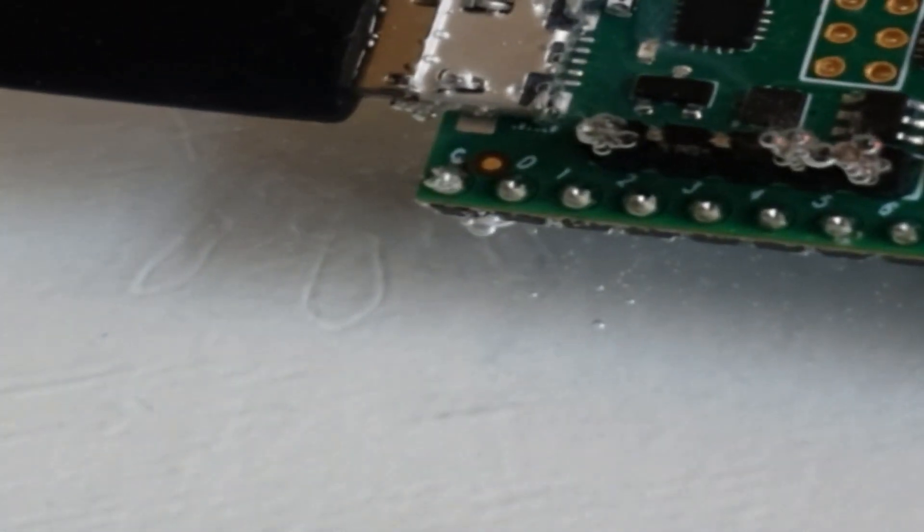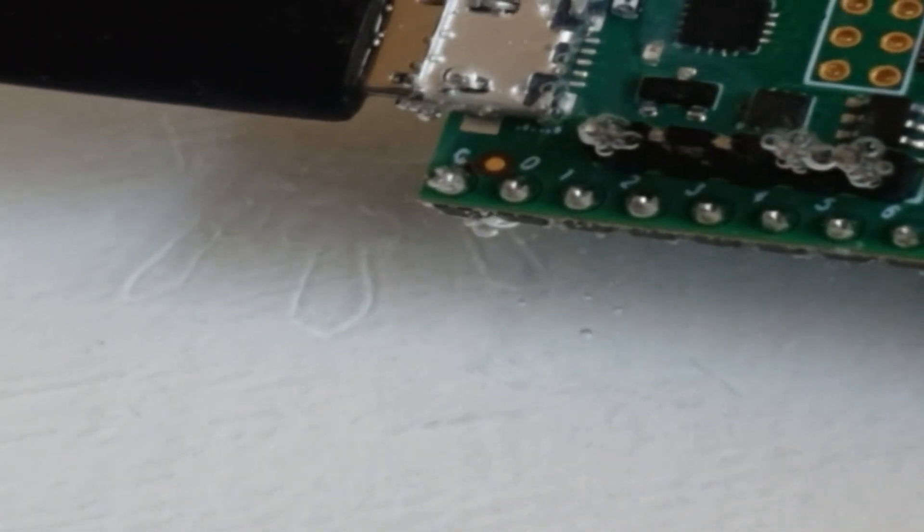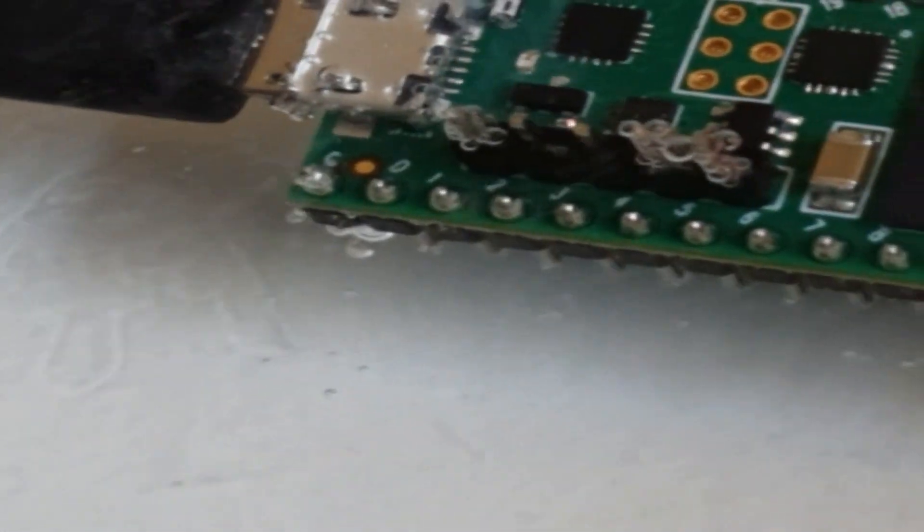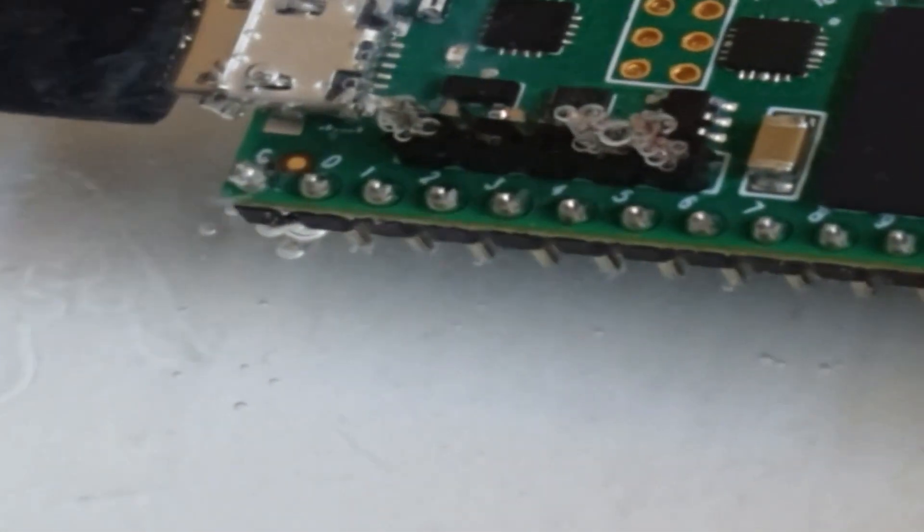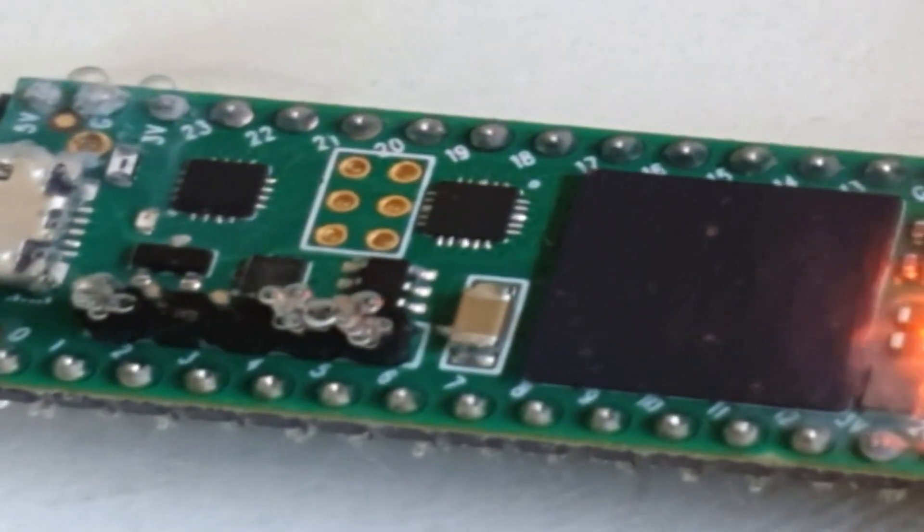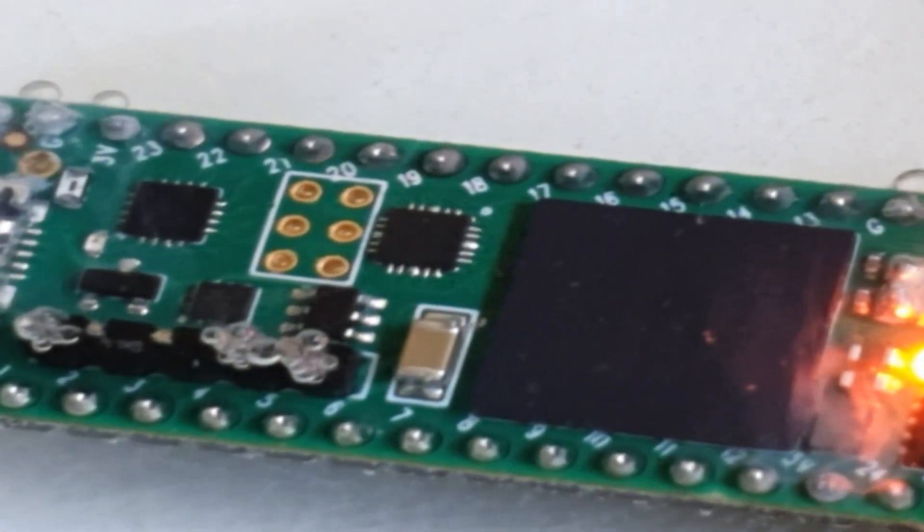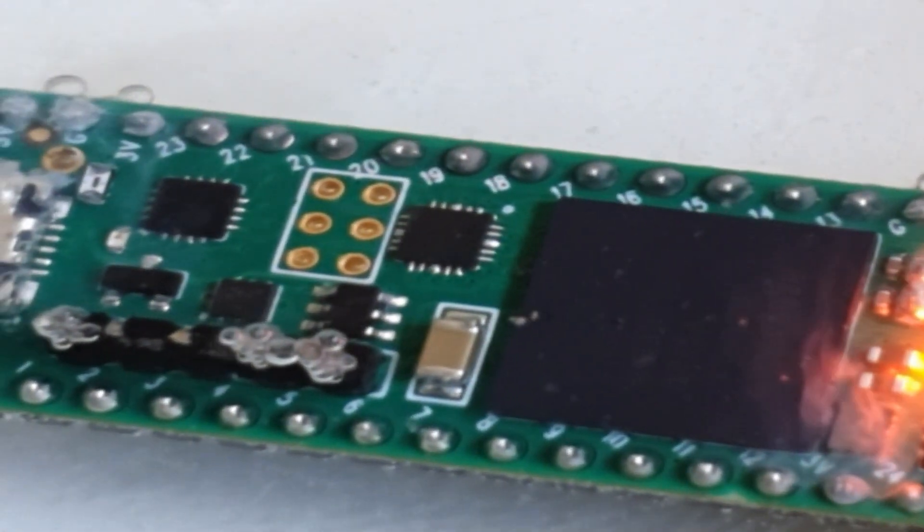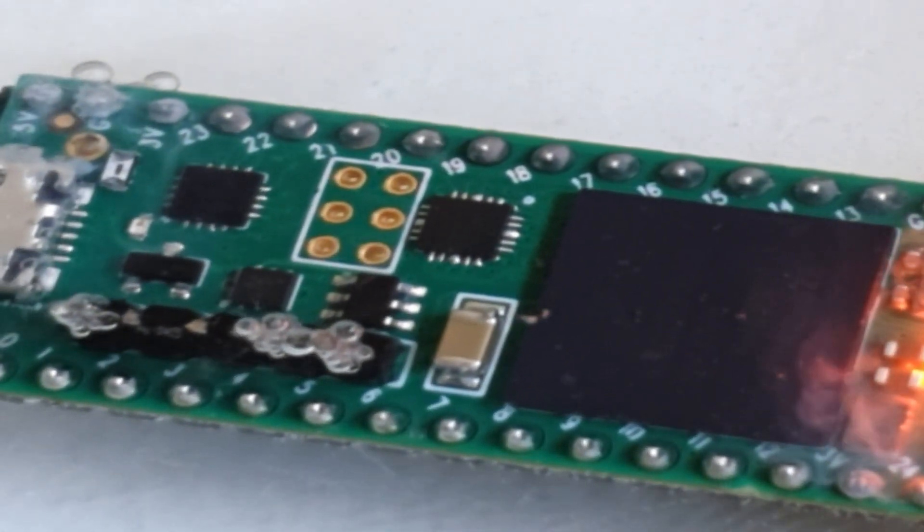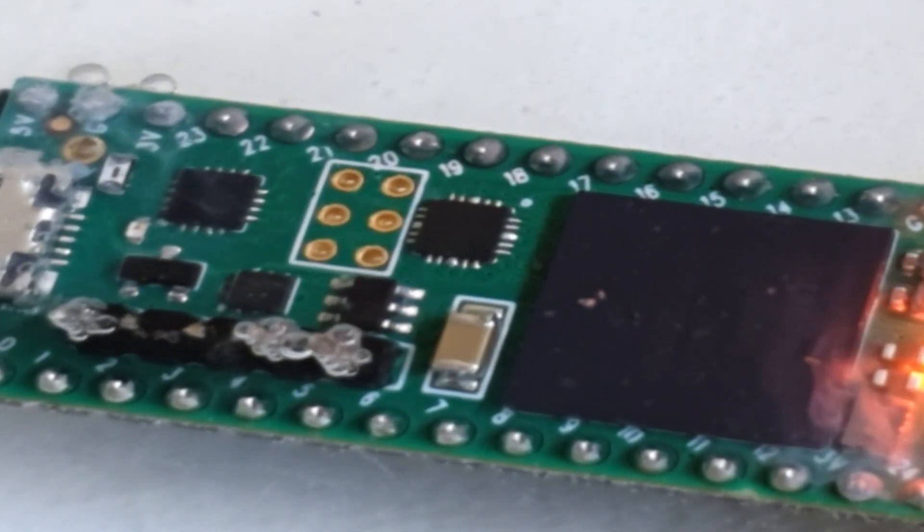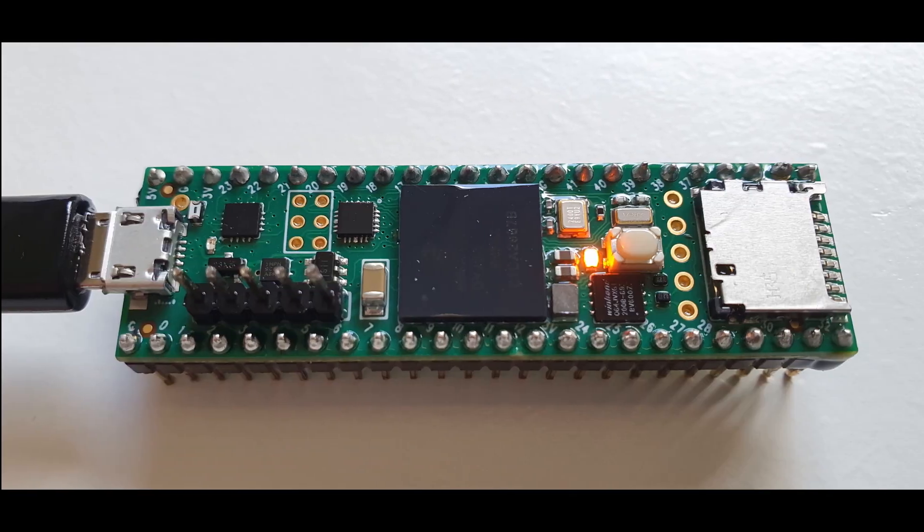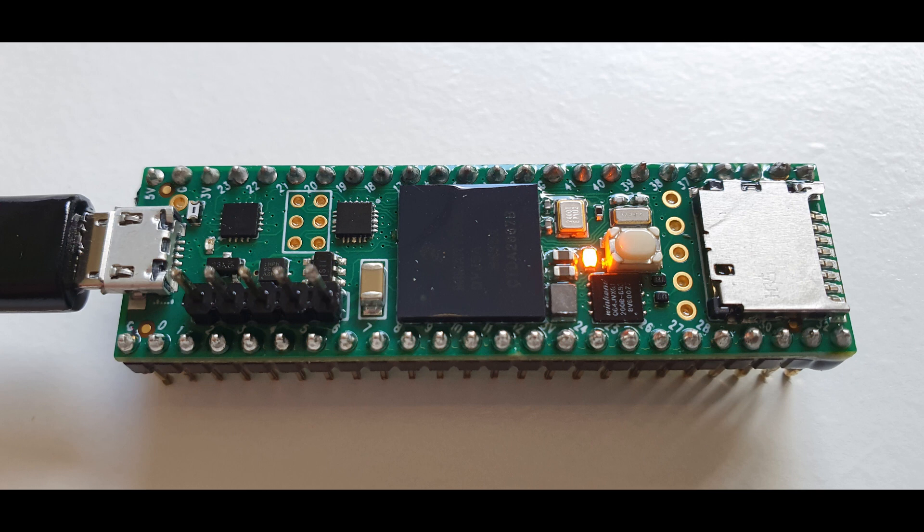As you can see, we've obviously missed a contact somewhere, as we've got bubbles developing on the ground pins, which is a sign that electrolysis is happening. There is current flowing through the water from the board somewhere, so we have definitely missed something. But the board is still working as expected.